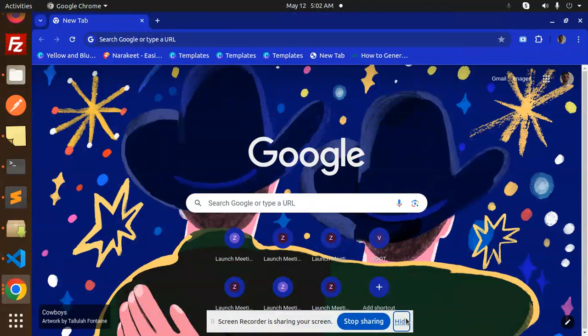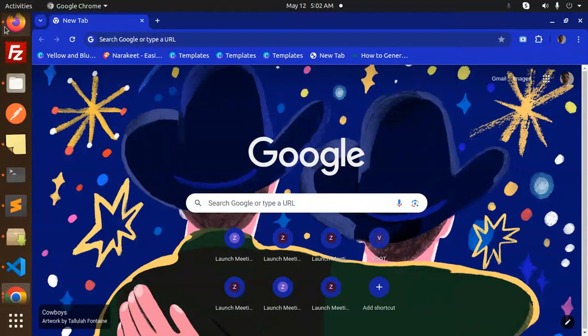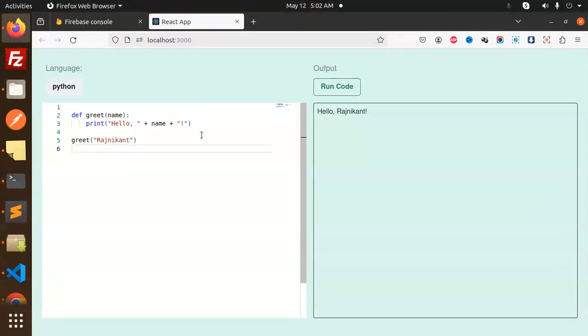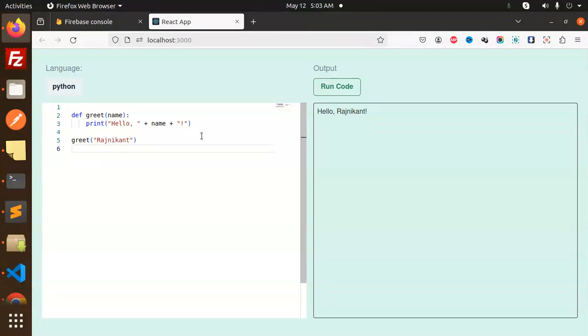Hello friends, welcome back to a new tutorial. Today we're going to learn how to add a code editor in React. For those who haven't subscribed to my channel yet, please do subscribe. If you like the video, please like, share, and comment.